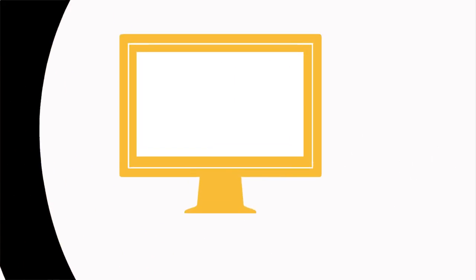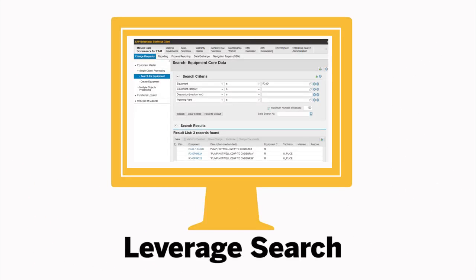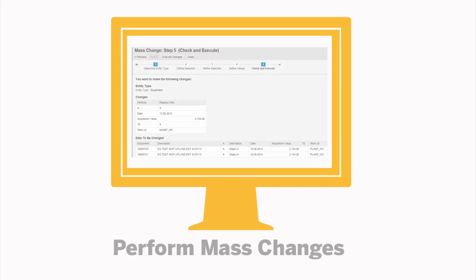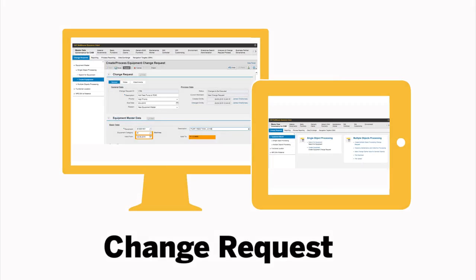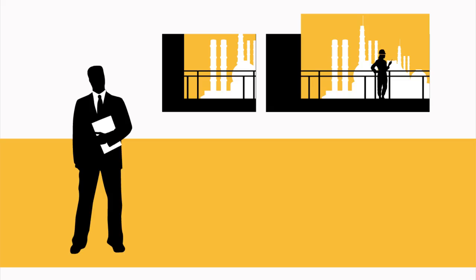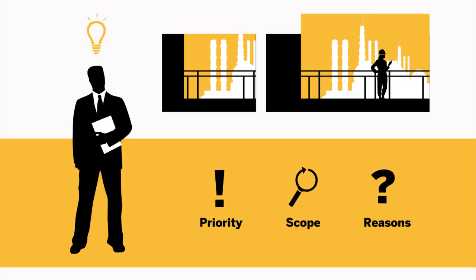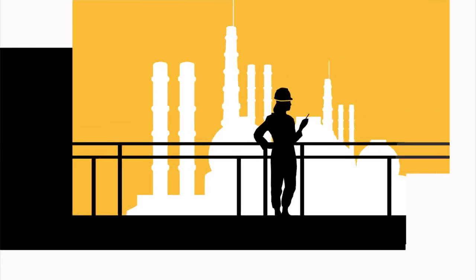For example, maintenance pros can leverage search features to find equipment records and perform a mass change to multiple data fields. The change request contains notes and documents that follow your governance process. This allows stakeholders to understand the priority, scope, and reasons for the change.